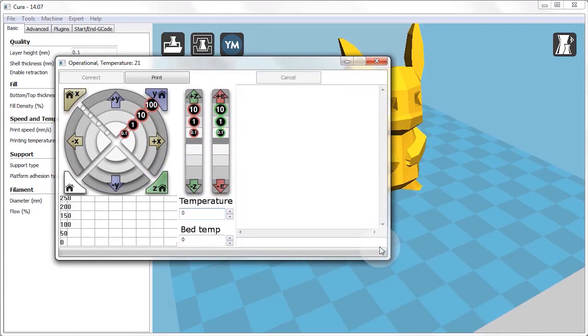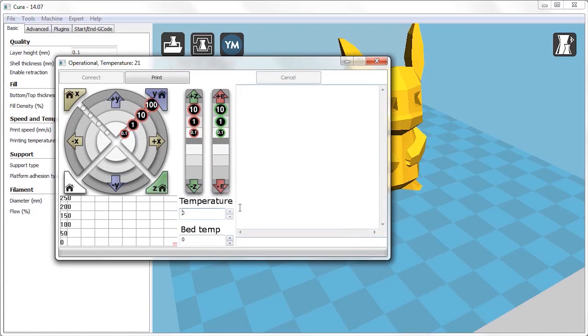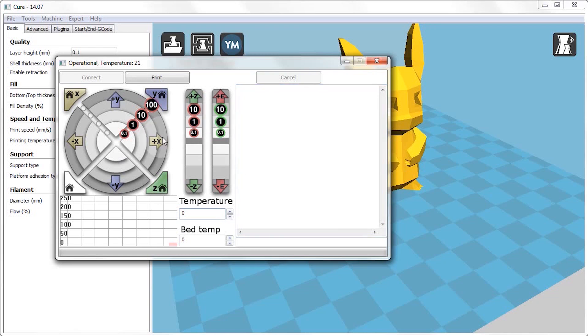Now, on this interface you have a couple controls. First of all, you can move the X and Y axis in increments of 0.1, 1, 10 or 100mm. And after homing them through the X home and Y home buttons, you can start moving them around to get a feel for how the printer moves.